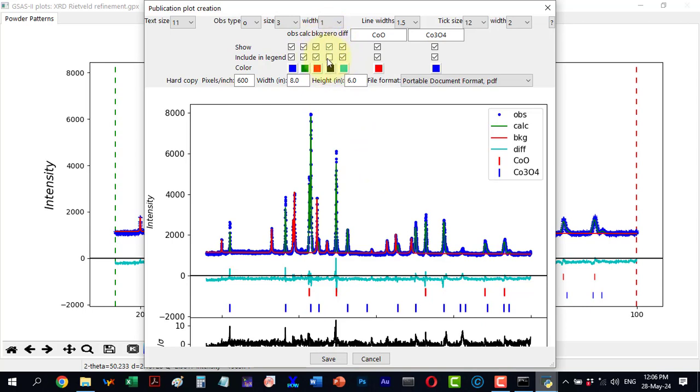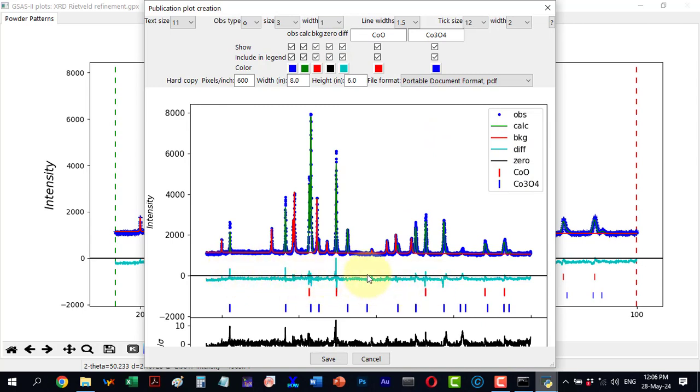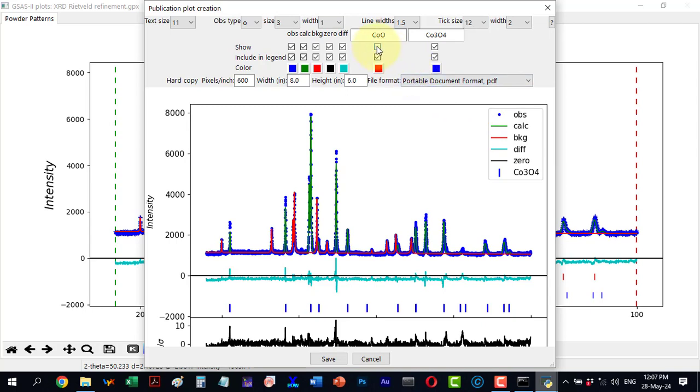The zero value is not shown by default, but I can choose to display it. I can also choose whether to show the phases involved. If I hide one phase, it disappears from the plot in legend.